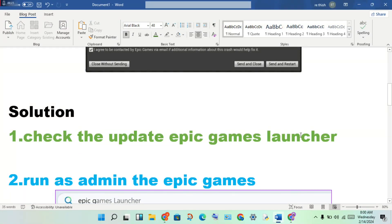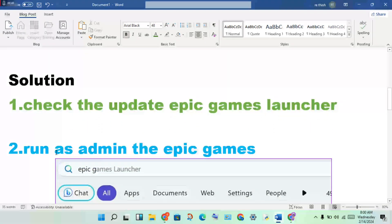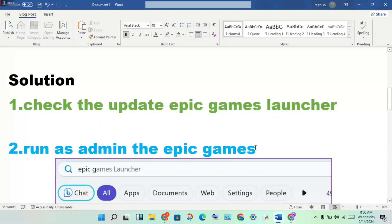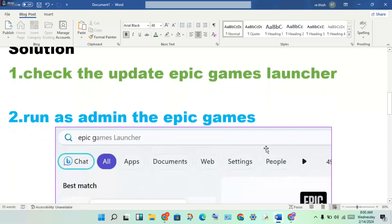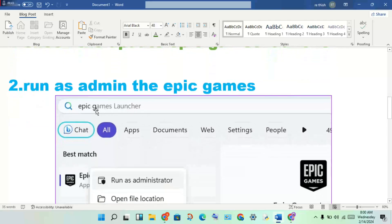You get open to you check the Epic Games Launcher. If any update is showing, you will get updated the ability this launcher. Okay, then second method: run as admin the Epic Games Launcher. Then get search the